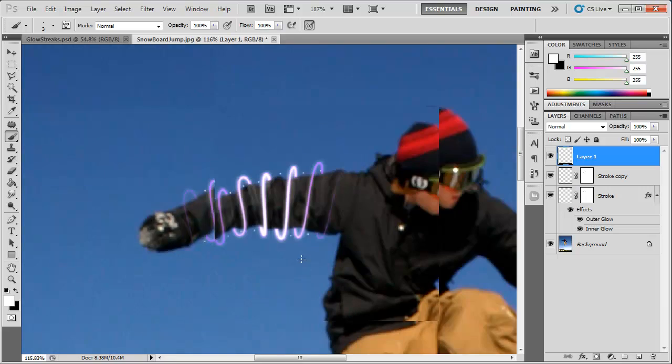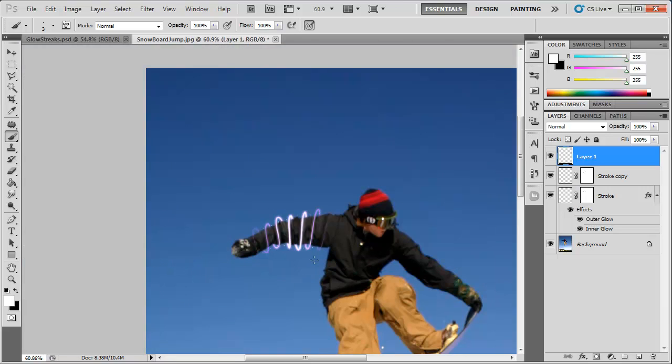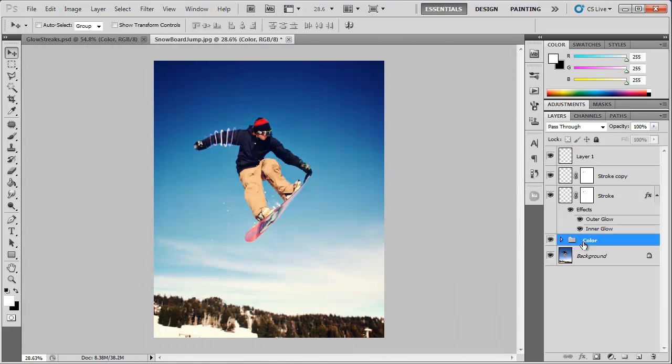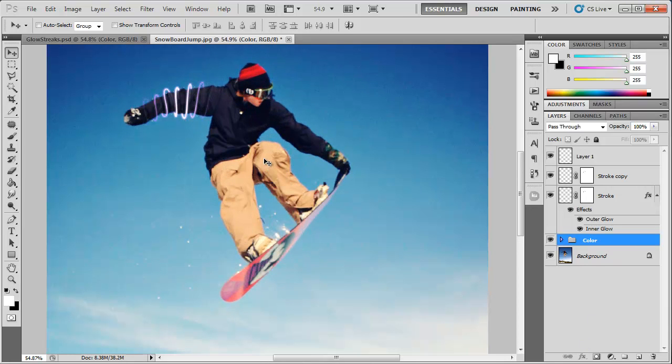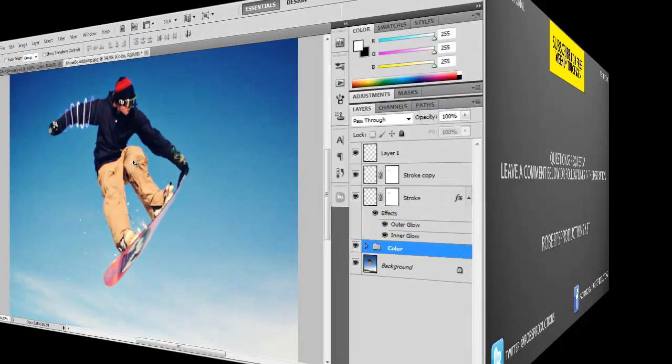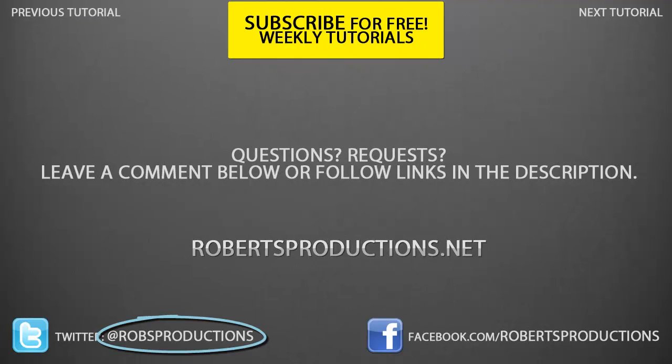And then you can throw in some color adjustments like curves. So there you have it, creating some glowing streaks here in Photoshop.